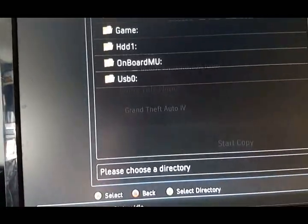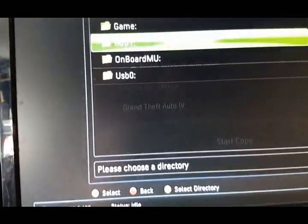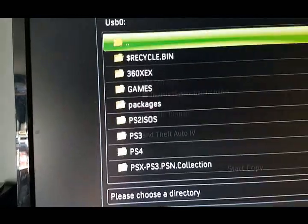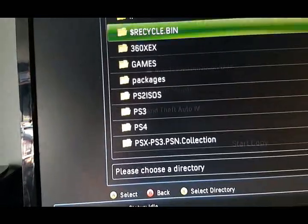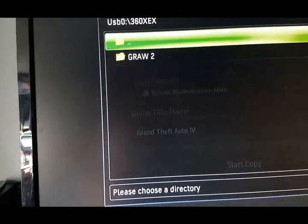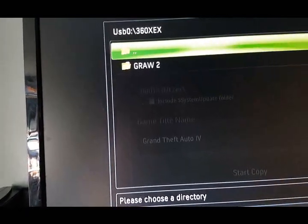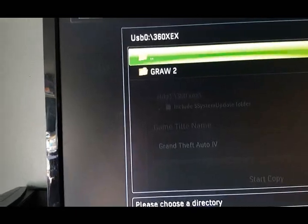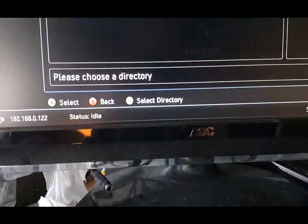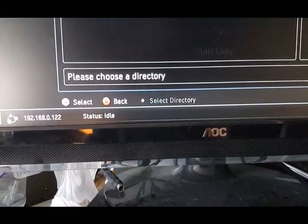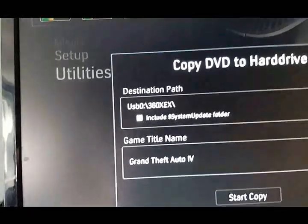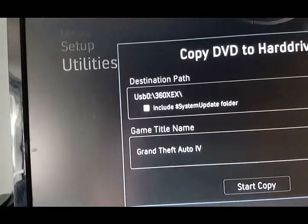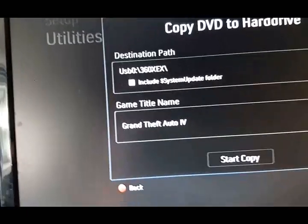See, it says hard drive 1 360 XEX. We don't want that. Now we want USB 360 XEX. I already have a game in there, but that's fine. So just the root of the folder. Select directory. Hit Y. Boom.